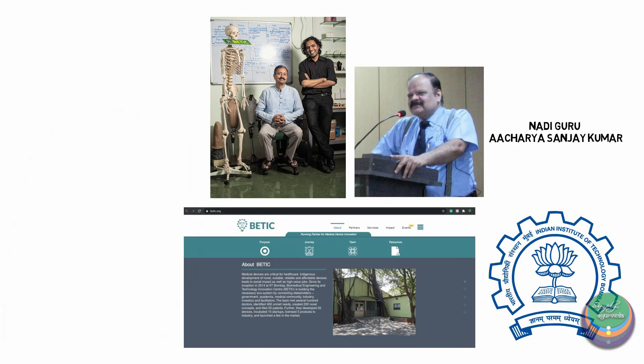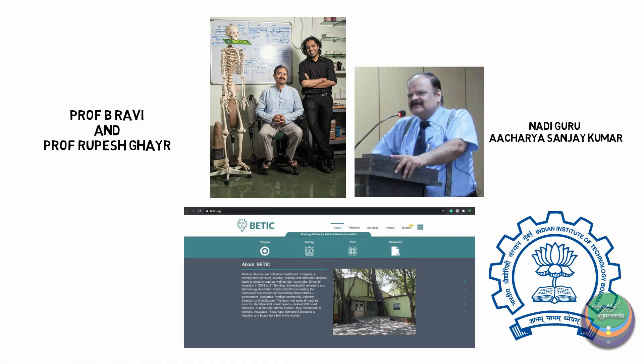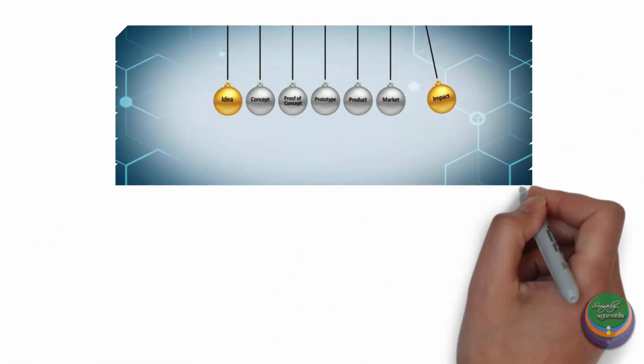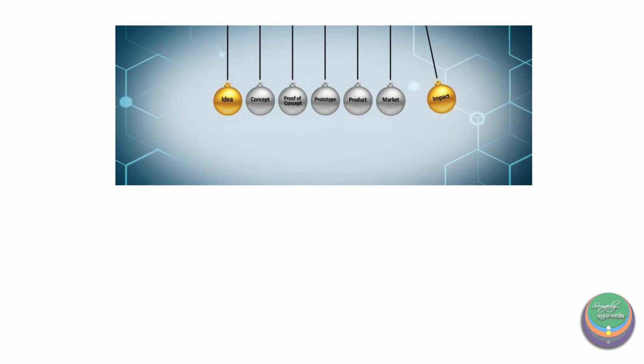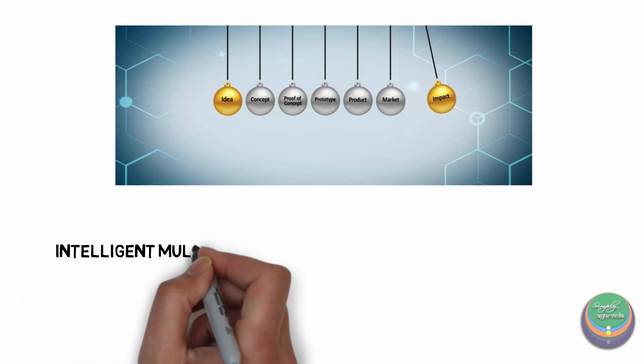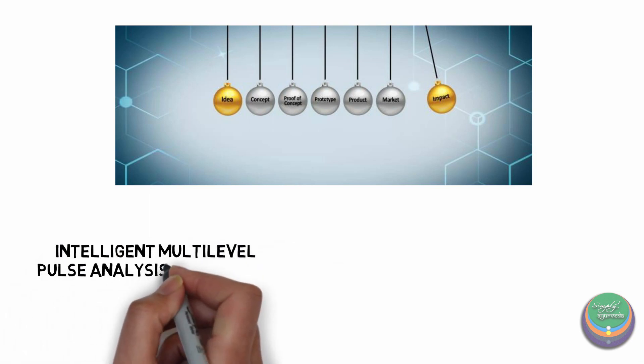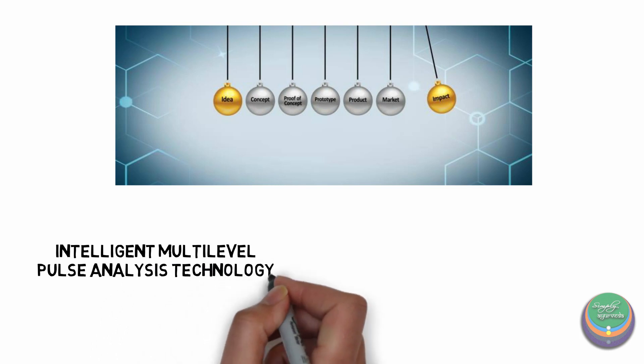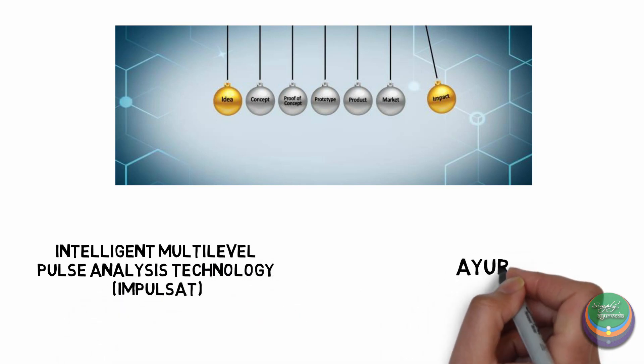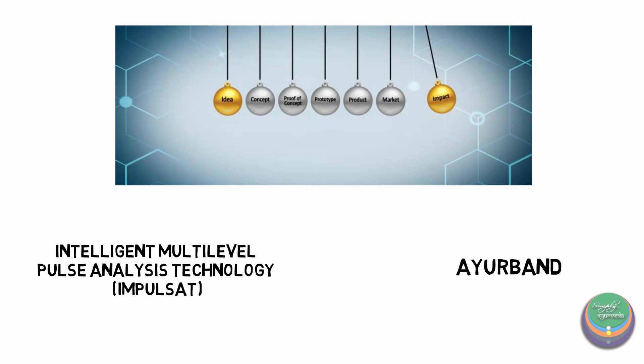are actively involved in developing various technologies for pulse diagnosis based on his theory and practice of Ayurvedic pulse reading. The first one is Intelligent Multi-Level Pulse Analysis Technology or ImpulseSat and the other one is Ayurband which is a wearable device for real-time understanding of the doshik status.